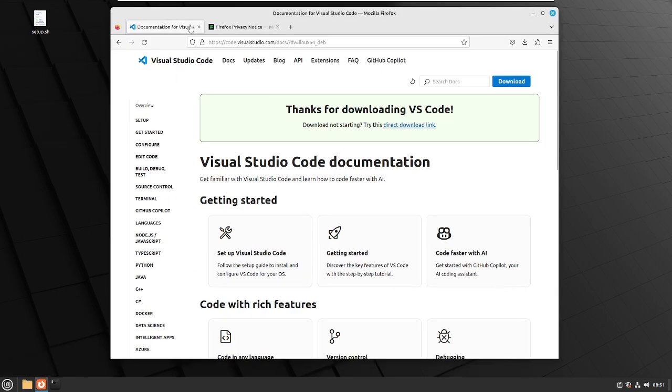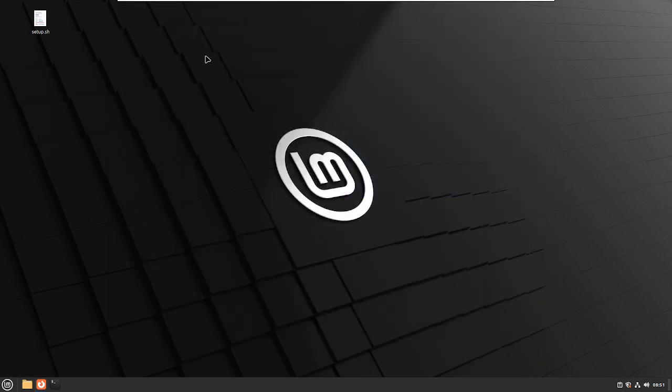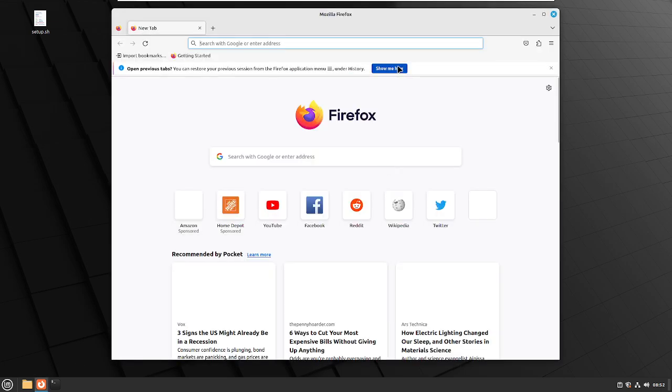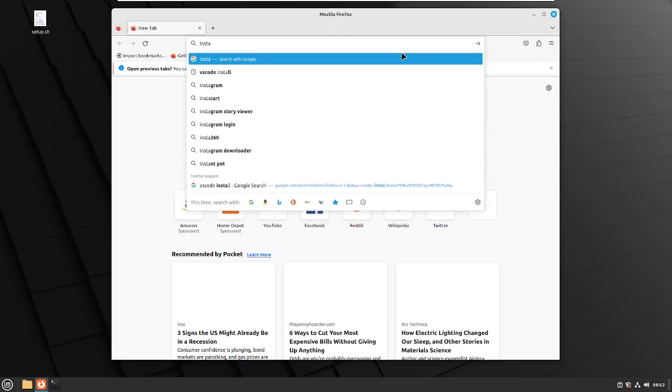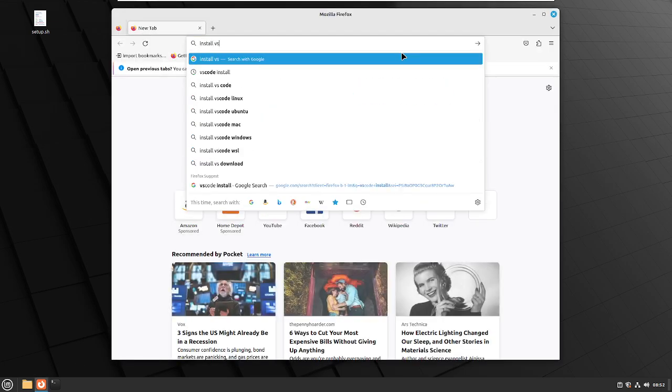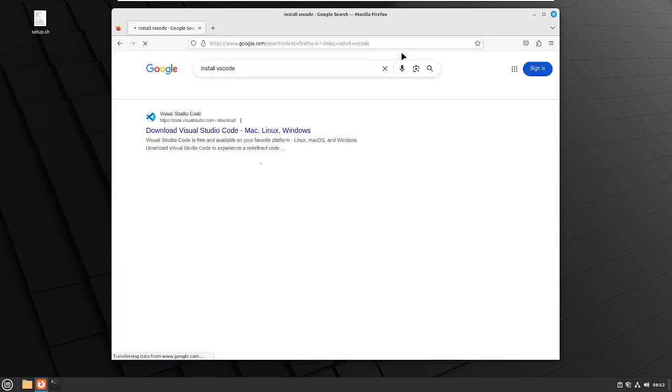Just go ahead and open up Firefox, and we're going to type in install VS Code.